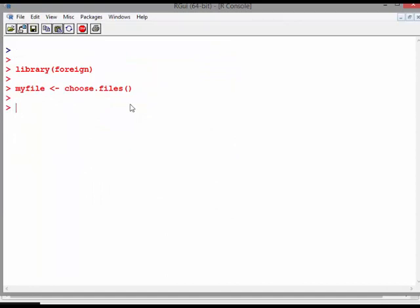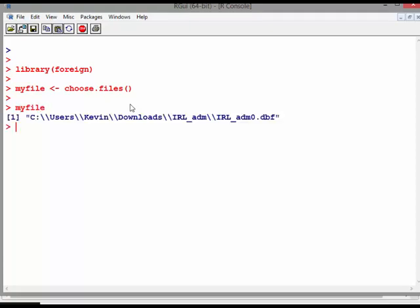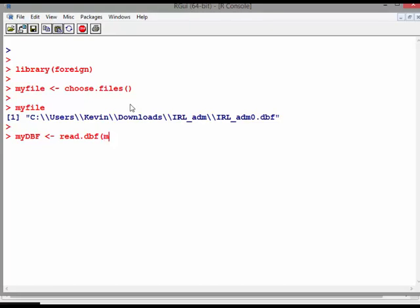So what I'm going to do here is myDBF. I have the file picked out. Actually let's just read the name there. Myfile just picks up the address there. And what I'm going to do now is myDBF is read.dbf myfile. There we go. Very simple. That was actually really, really easy.